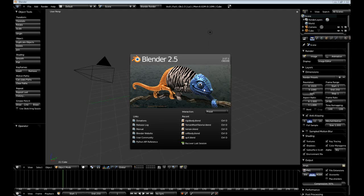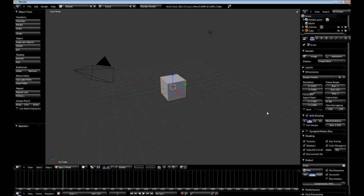Hello everyone, my name is Raven and welcome to my SoftBody Jello tutorial. In this tutorial we are going to take a look at creating Jello using SoftBody physics inside of Blender.